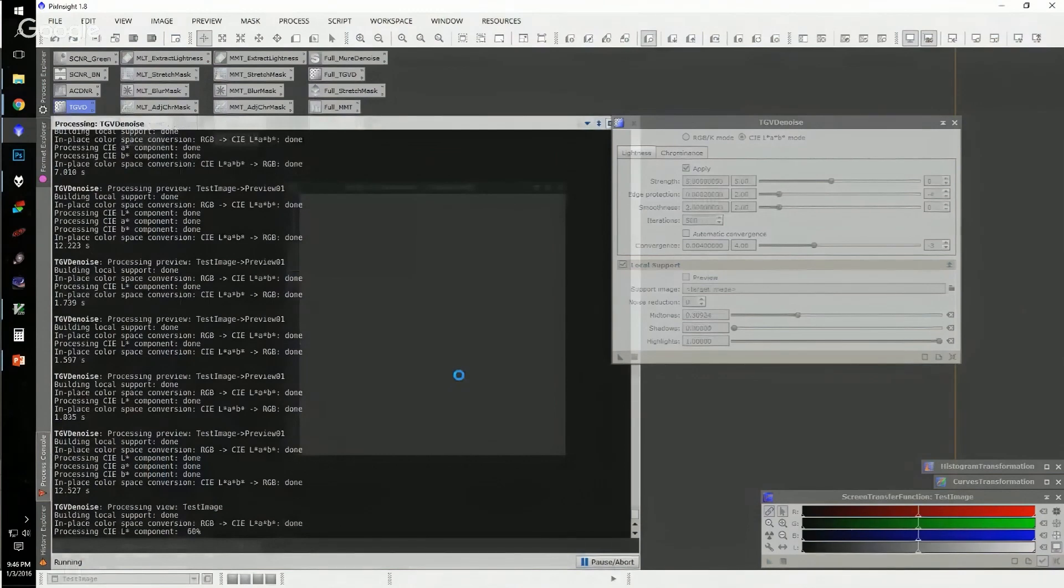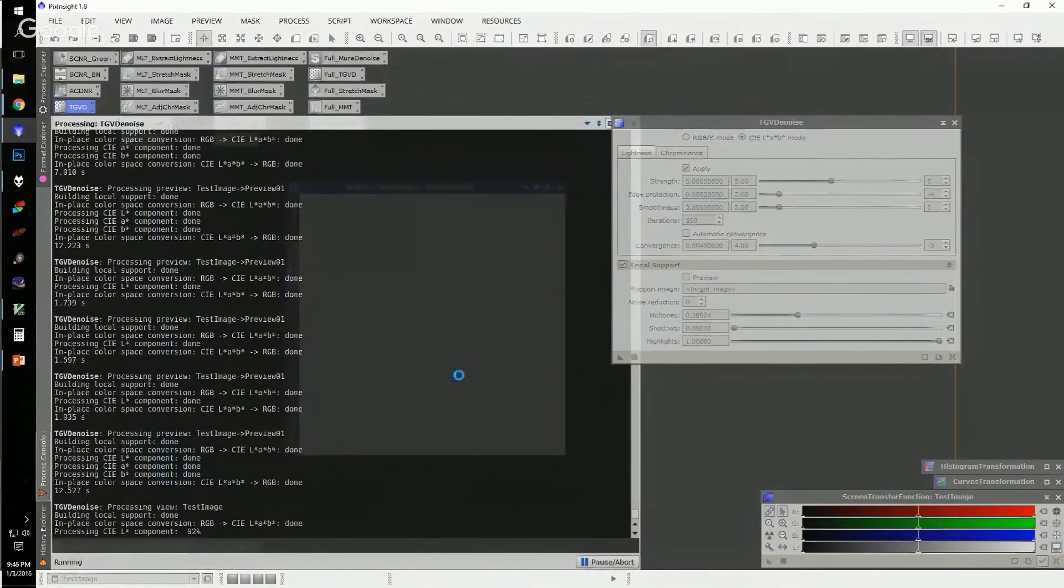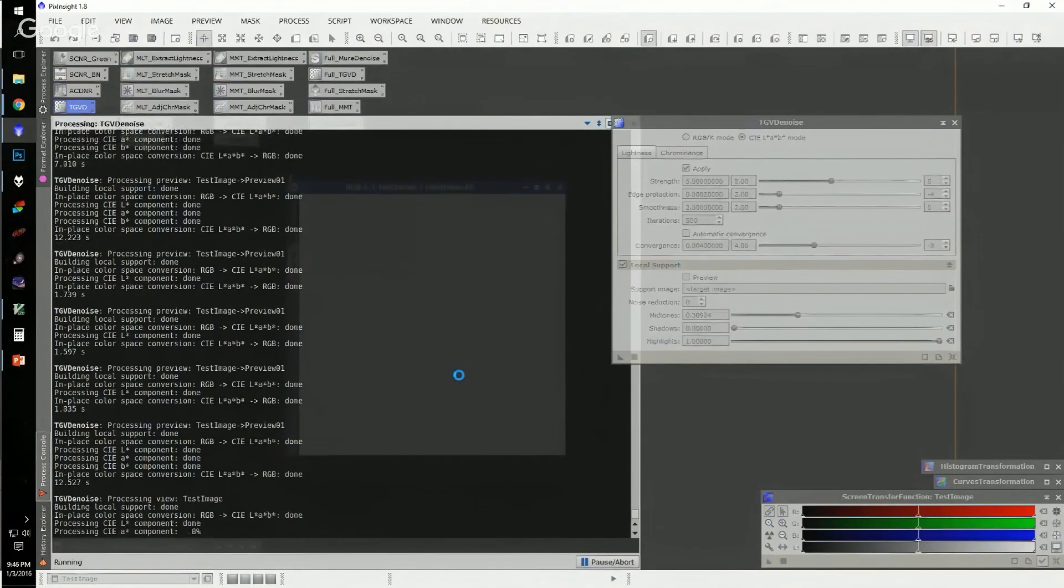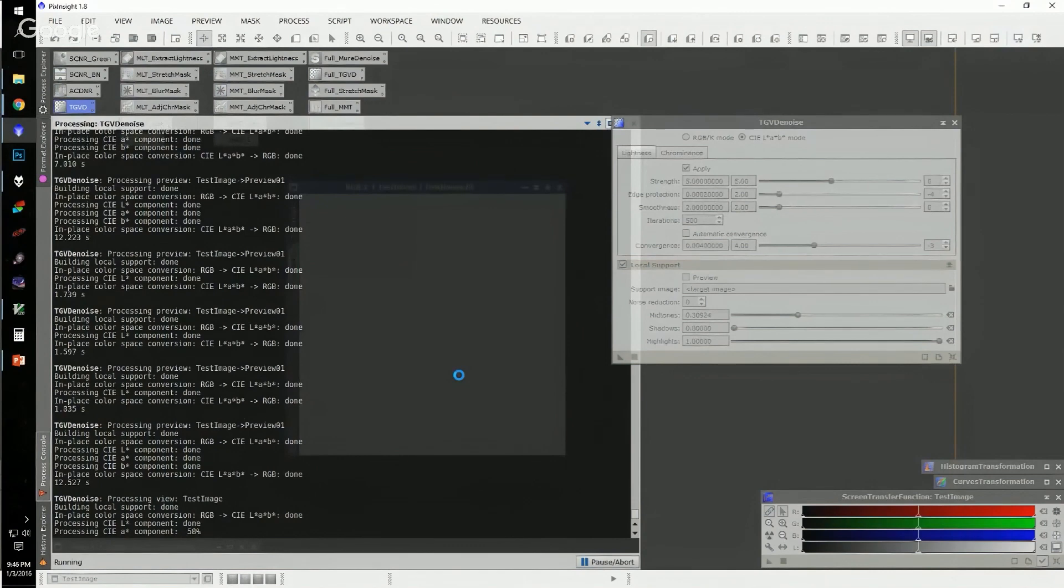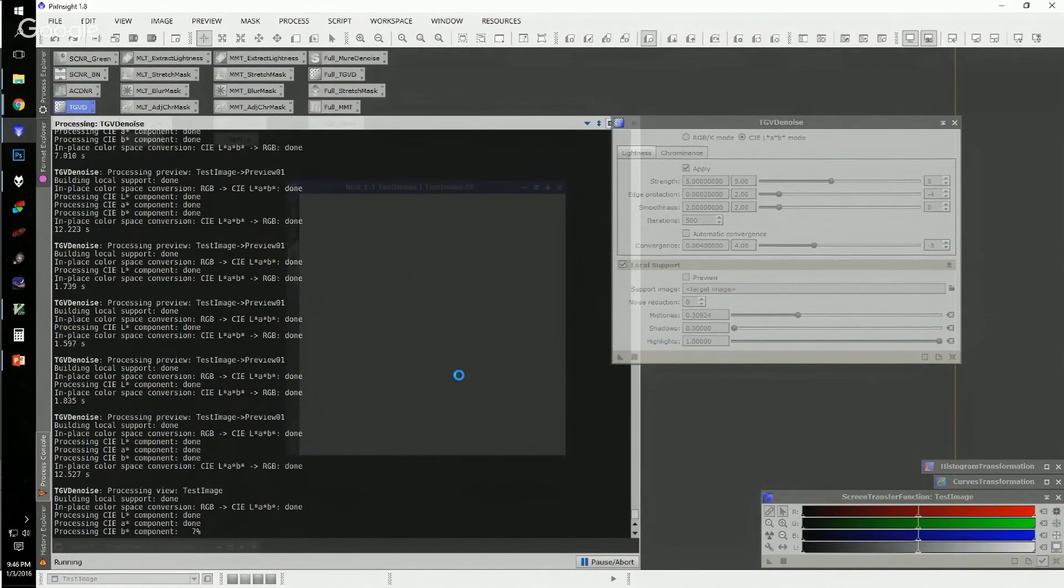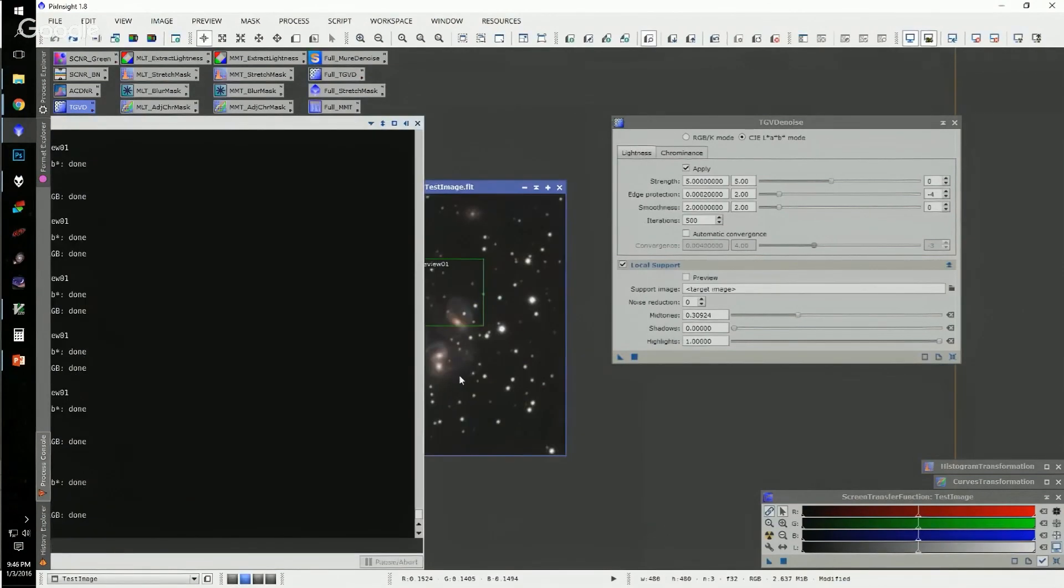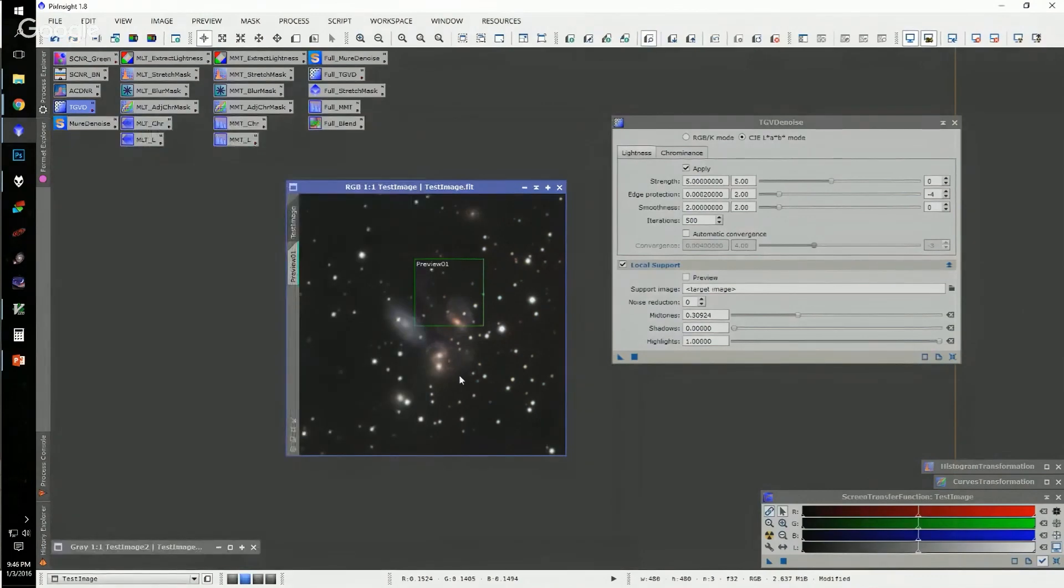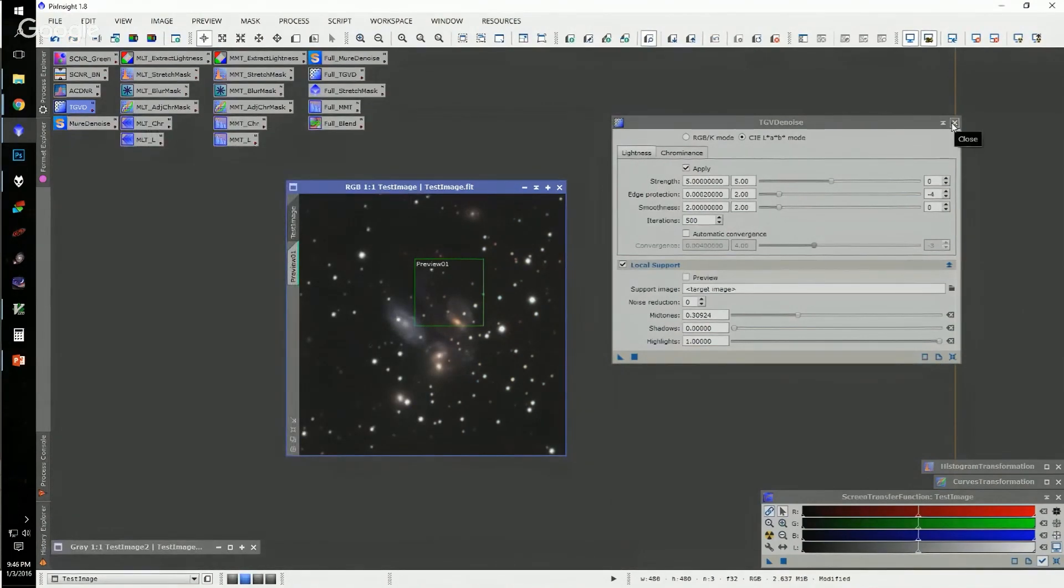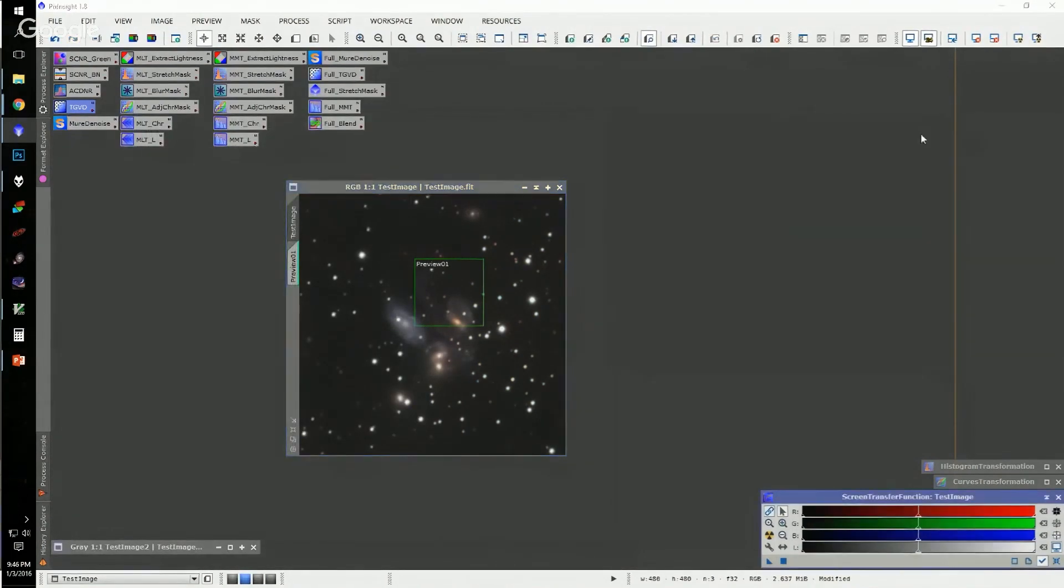It won't take significantly longer since my image is so small in this case. So while this is running, are there any questions about TGVDenoise? I don't see any in Q&A.